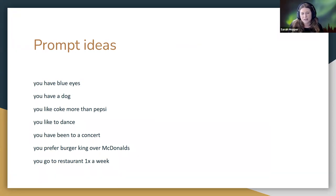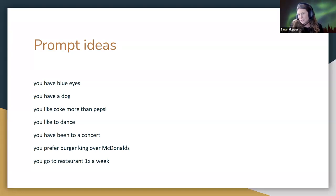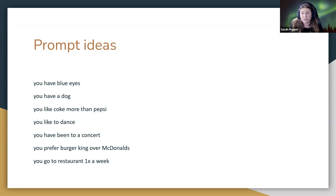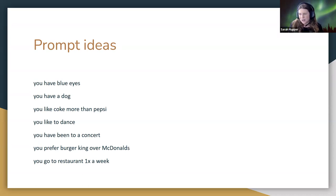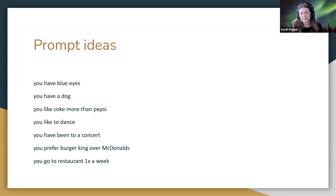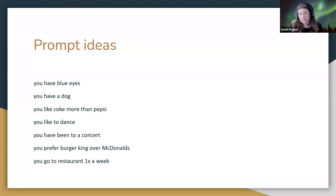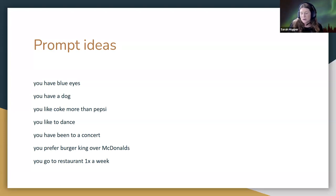Examples include: you like Coke more than Pepsi, you like to dance, you've been to a concert, you prefer Burger King over McDonald's. It could be based on your current unit or be random. One thing I suggest is to avoid gender — when I first did this activity years ago I'd say 'if you're a boy, get out of your seat,' but I don't do that anymore because I teach high school with a lot of LGBTQ kids who may not want to choose either way. All other ideas are great — it gets the class up and moving for a few minutes.